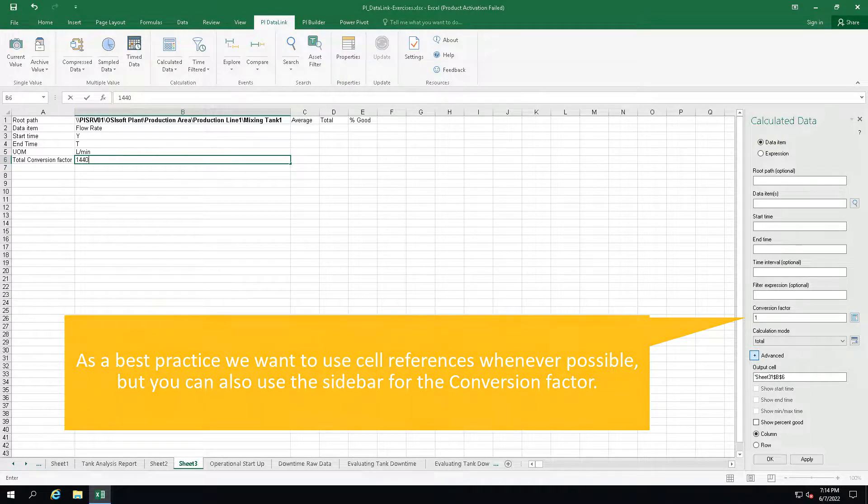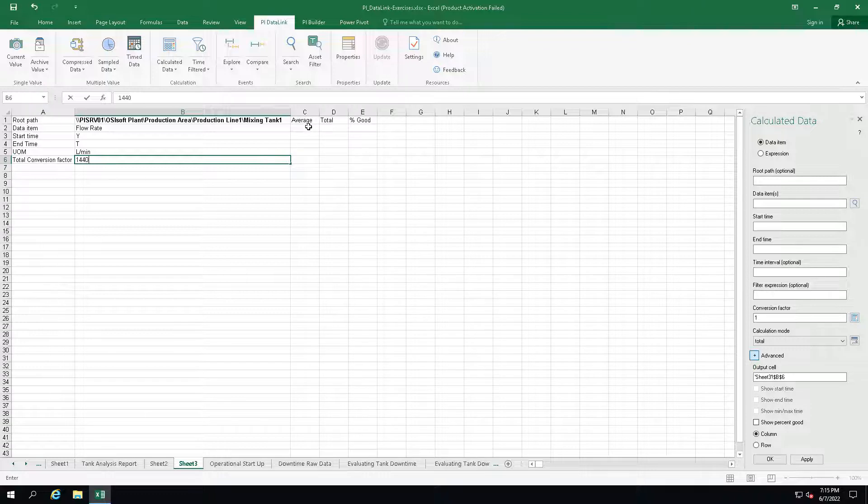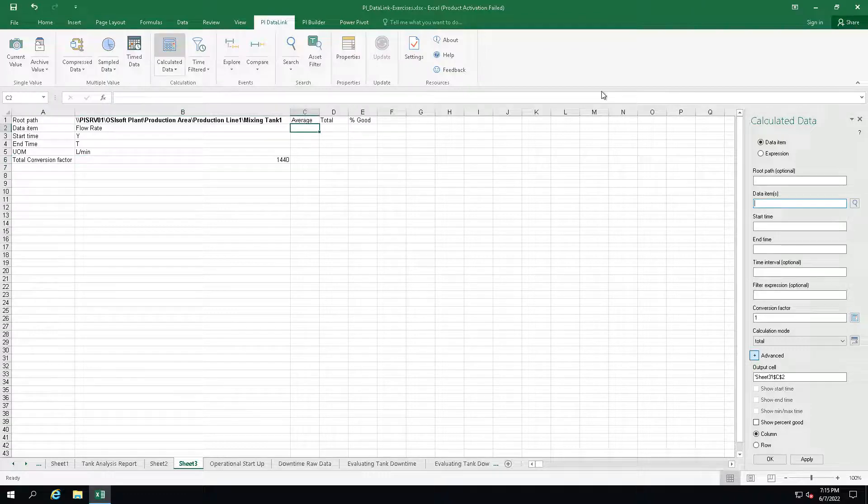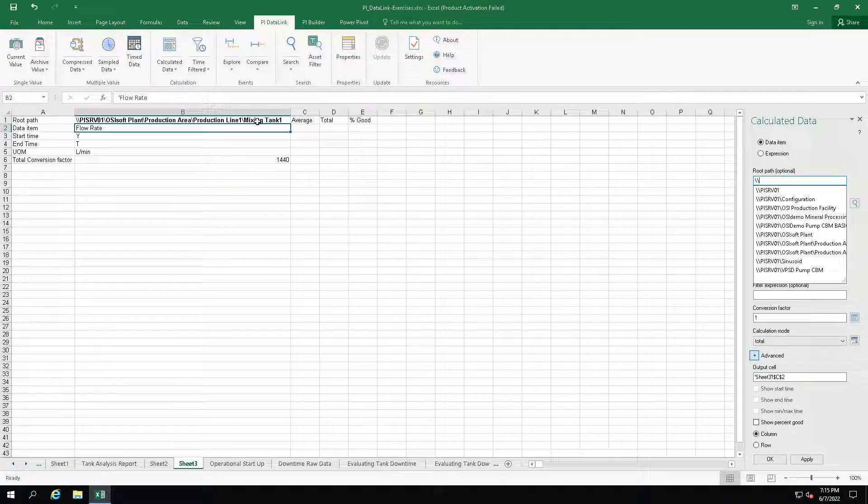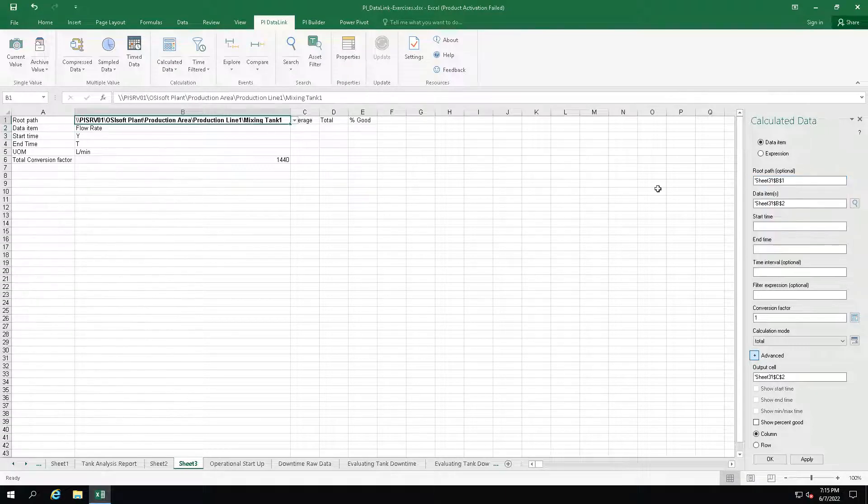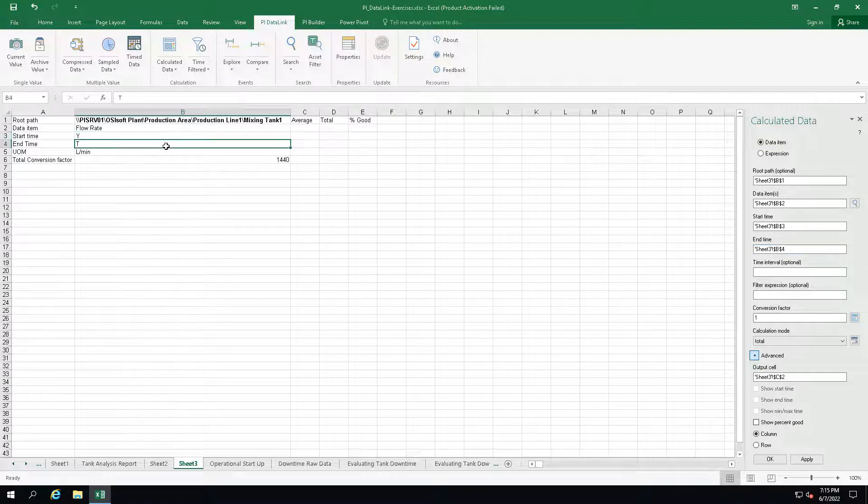Now we are ready to calculate the average, so let's go to the calculated data function. Select our data item, root path, start time, end time, and the average for the calculation mode.